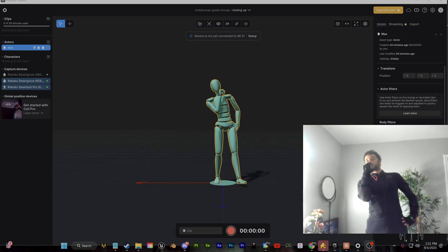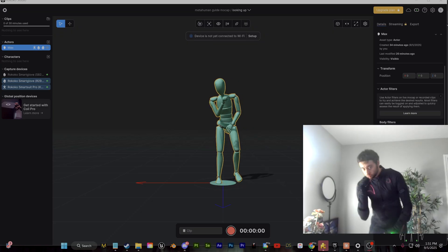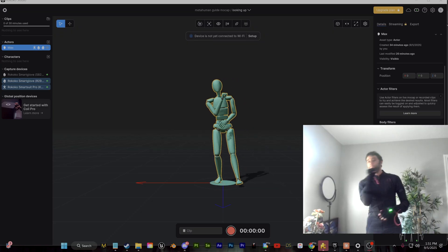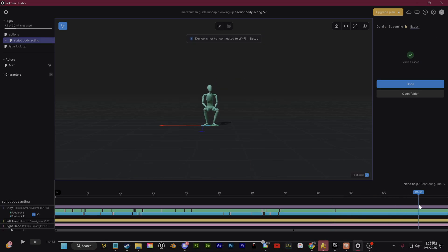Being able to have full control over the hands, the face, the body of our character really helps breathe life into our animations. So I recorded a lot more than I'm showing here.